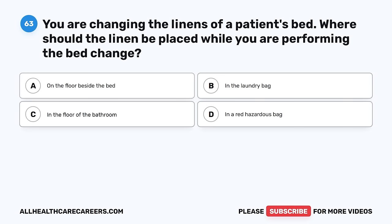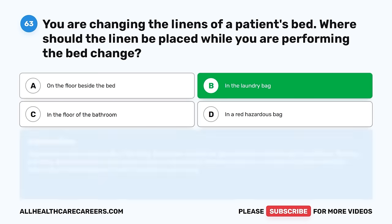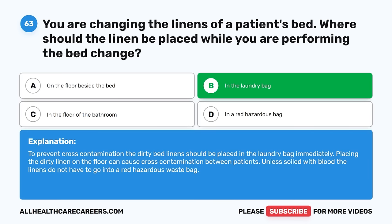Question 63. You are changing the linens of a patient's bed. Where should the linen be placed while you are performing the bed change? A. On the floor beside the bed. B. In the laundry bag. C. In the floor of the bathroom. D. In a red hazardous bag. The correct answer is B, in the laundry bag. To prevent cross-contamination, the dirty bed linen should be placed in the laundry bag immediately. Placing dirty linen on the floor can cause cross-contamination between patients. Unless soiled with blood, the linens do not have to go into a red hazardous waste bag.